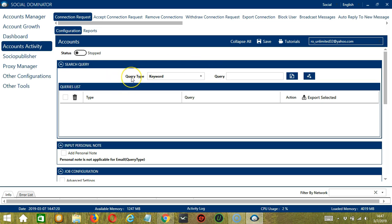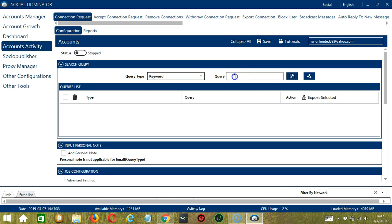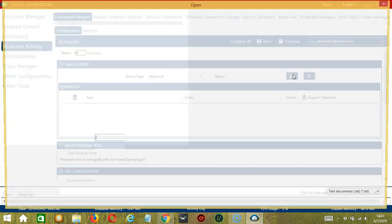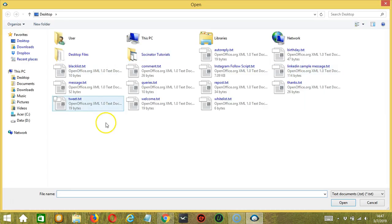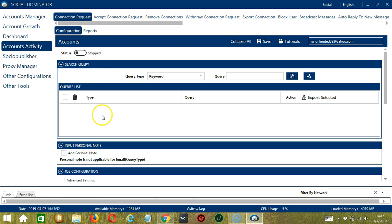Query Type defines how you want to search the user. You can select the Query Type by clicking the drop-down button. Then, once you have selected your query type, enter the query either manually by typing in this area or you may click this button to import from CSV or text file. Select the right file and click Open. When you're done, click the Add Queries to the List button and it will be added to the Queries list over here.